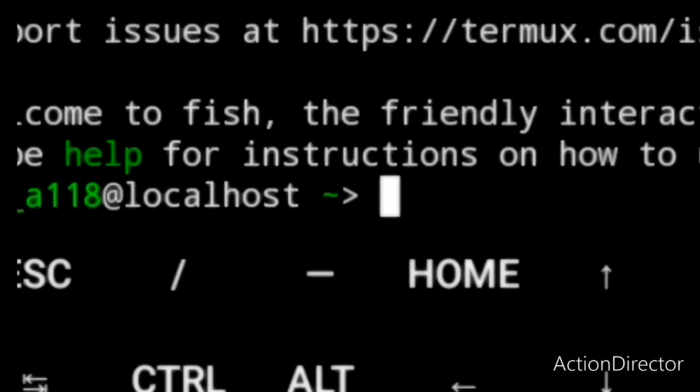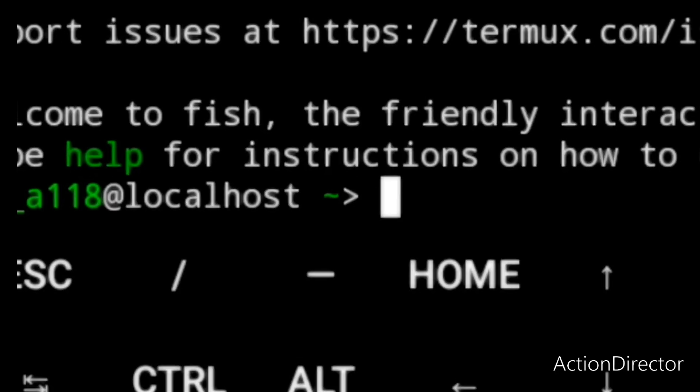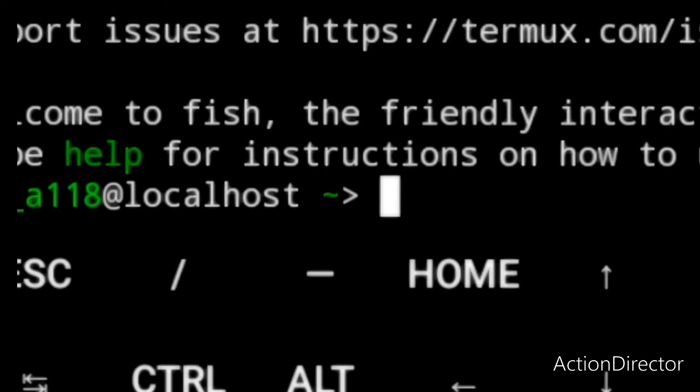Hello and welcome to Arktek. Today I'm going to show you how to install a Linux distribution in Termux.